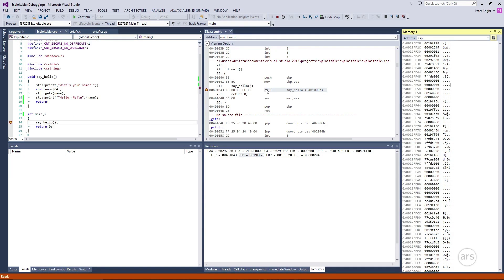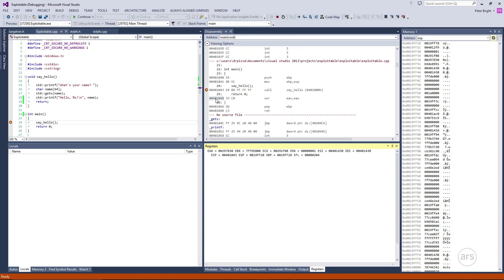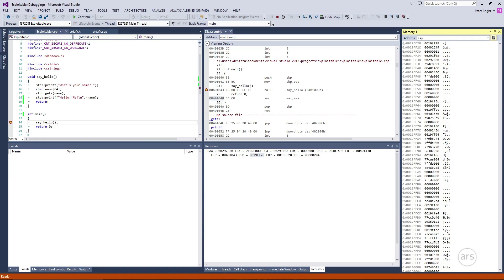We've stopped just before the call instruction. The call instruction does a couple of things together. The first thing it does is push the return address onto the stack. The return address is the address we come back to when the function — in this case sayHello — is finished. That is the address of the instruction immediately after the call instruction. Our return address is 401048, so that's what call needs to push onto the stack. To push it, it will first reduce ESP by 4 bytes, giving memory address 19FF24, and then at address 19FF24 it will write the value 401048. So the top of the stack will contain the return address.